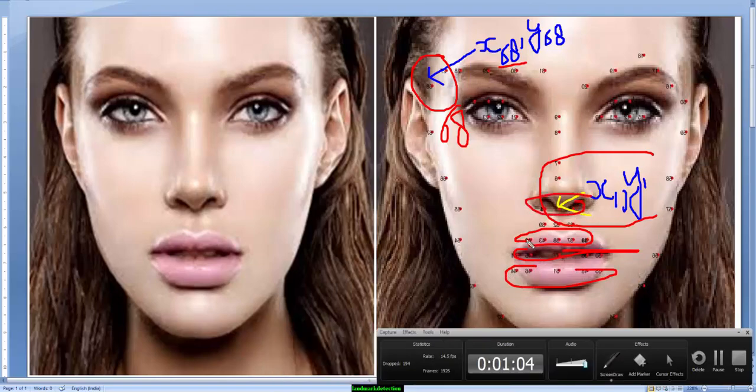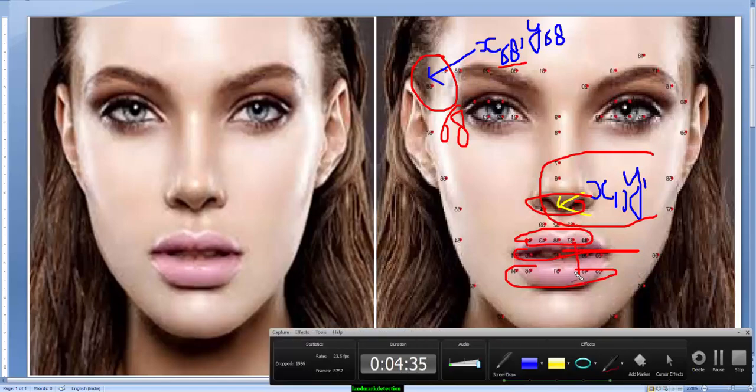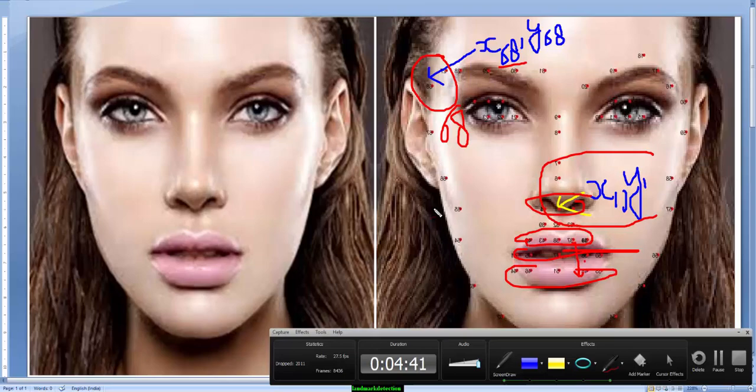These landmark detections also help us enable to identify the mood behavior of the person. If he is laughing, the distance between these landmarks will get increased. And if he is sad or something like that, distance will get decreased.